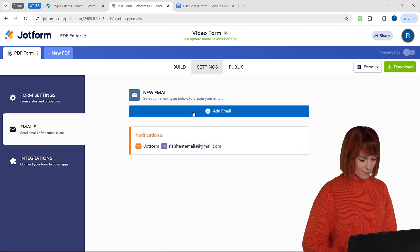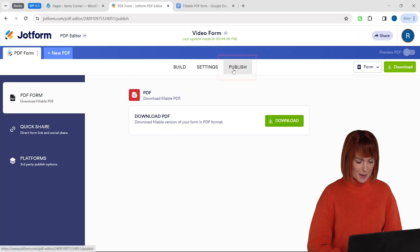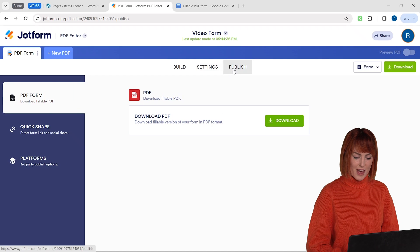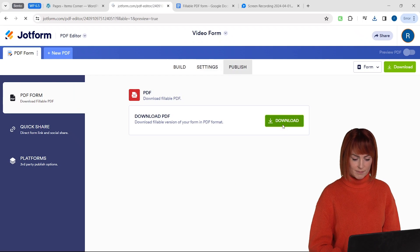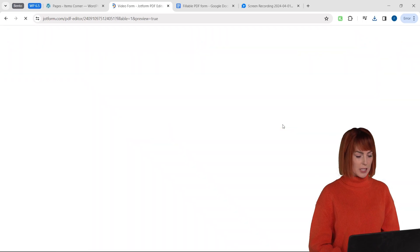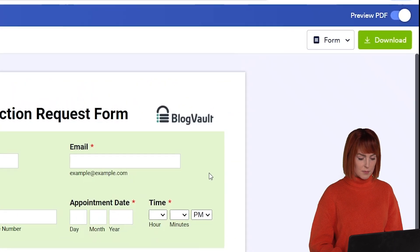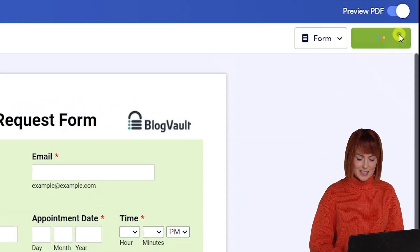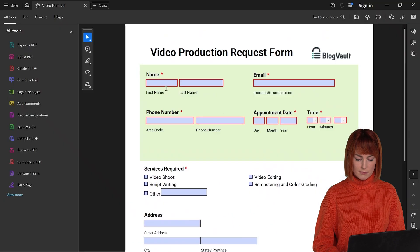Okay click on the publish tab here and then download. Now it'll take a few seconds to process the PDF and then once it's done you can click here to download the PDF form.